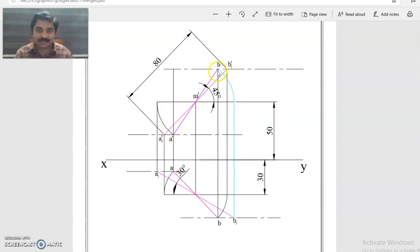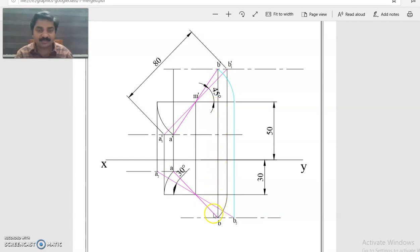Join A-dash and B-dash through M-dash, so A-dash M-dash B-dash is the front view. Once we obtain A-dash, A can be obtained on the same projector — project downward to the locus of A. Once we obtain B-dash, B can be obtained on the same projector — project to the locus of B. Now we have obtained A and B; join those two points through M to get the top view. This completes the solution of the problem.